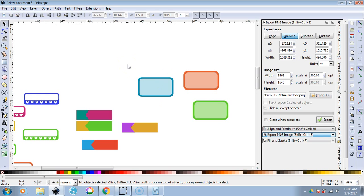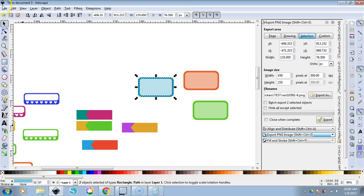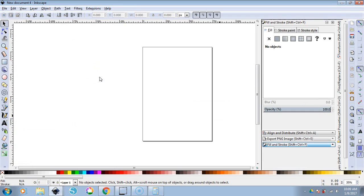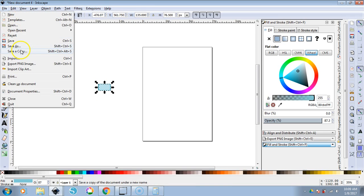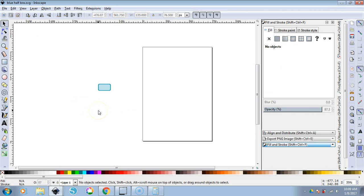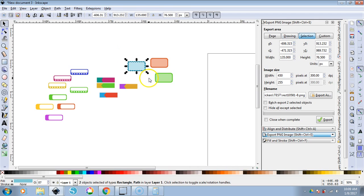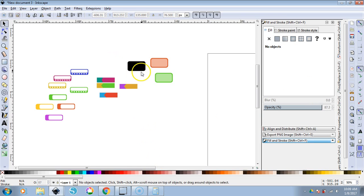If you want to use these in Silhouette Studio and import a PNG, you'll have to trace it. If you have Designer Edition, you can import these as an SVG — just go to File, Save As, and it will save as an SVG. If you don't have Designer Edition, you'll need to trace it. Create a blackout file by highlighting everything, going to Fill and Stroke, and making everything black. Then import that and trace it in Silhouette Studio.